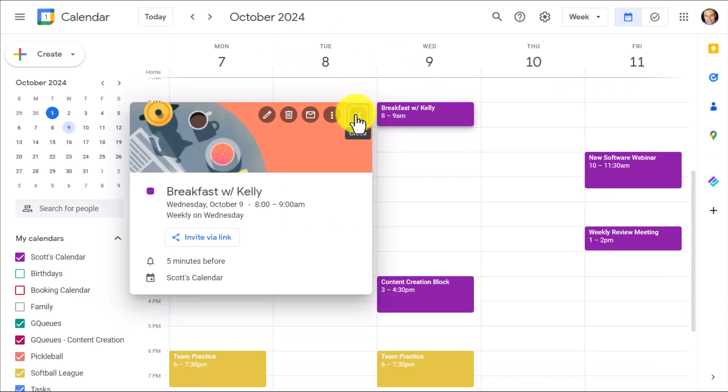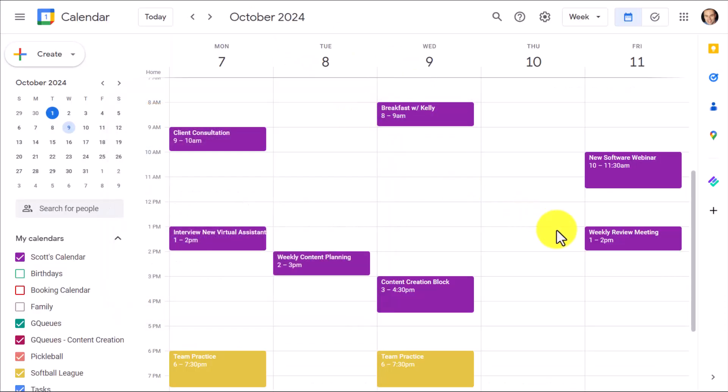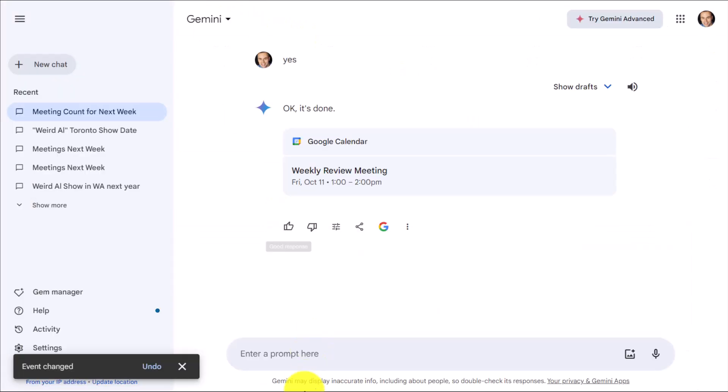If I jump into my calendar and go to the 11th — yep, here it is. It's at 1 p.m. Correct.